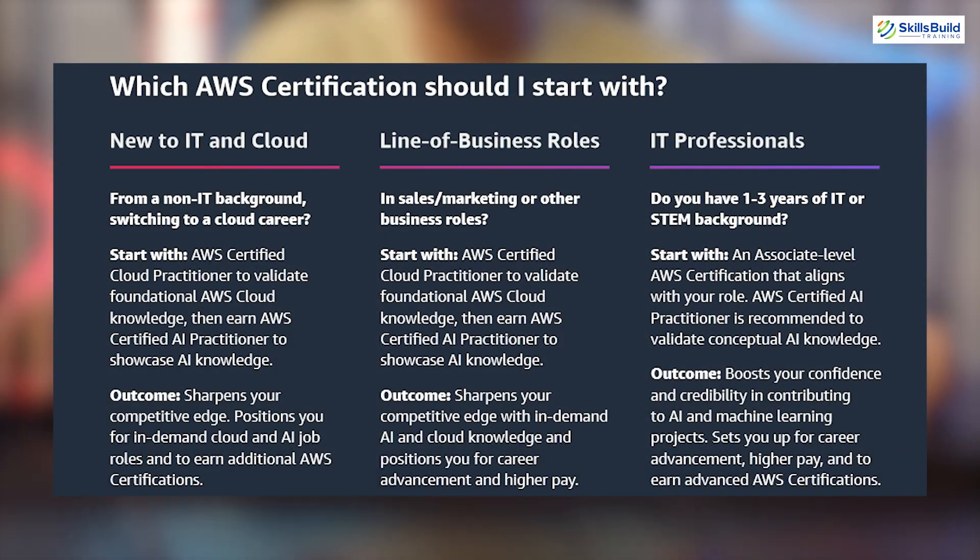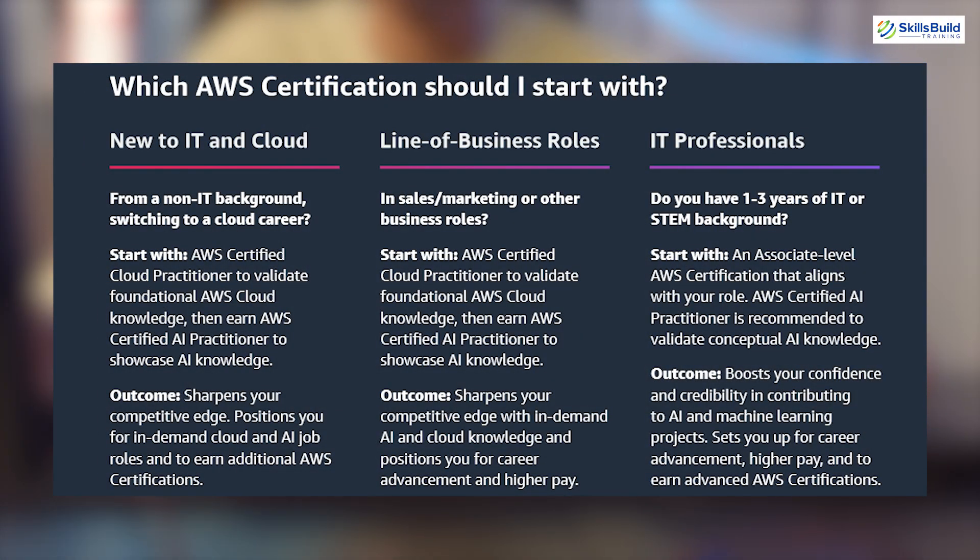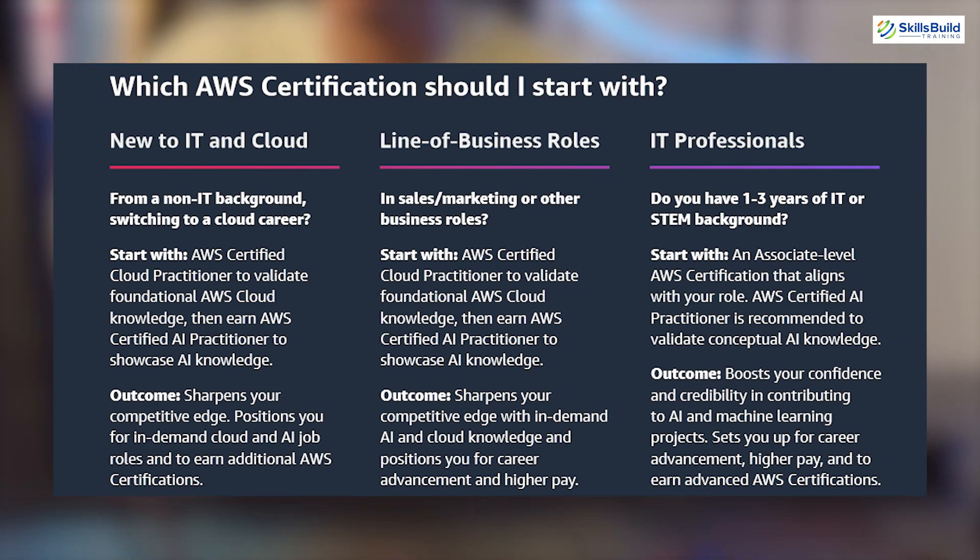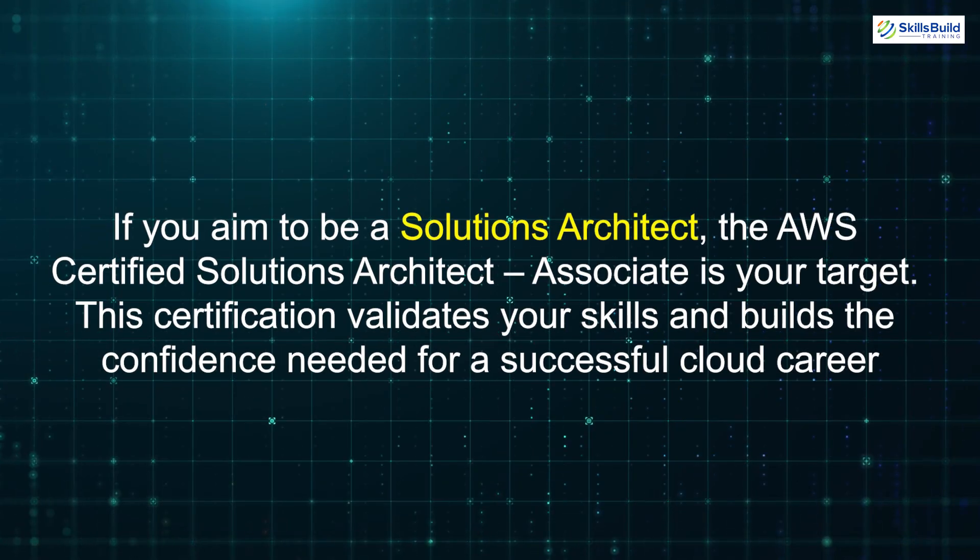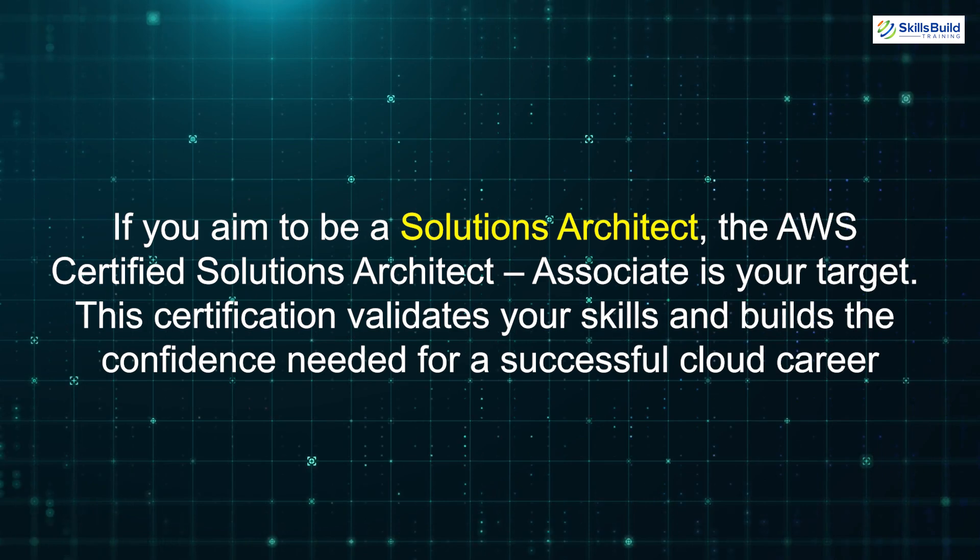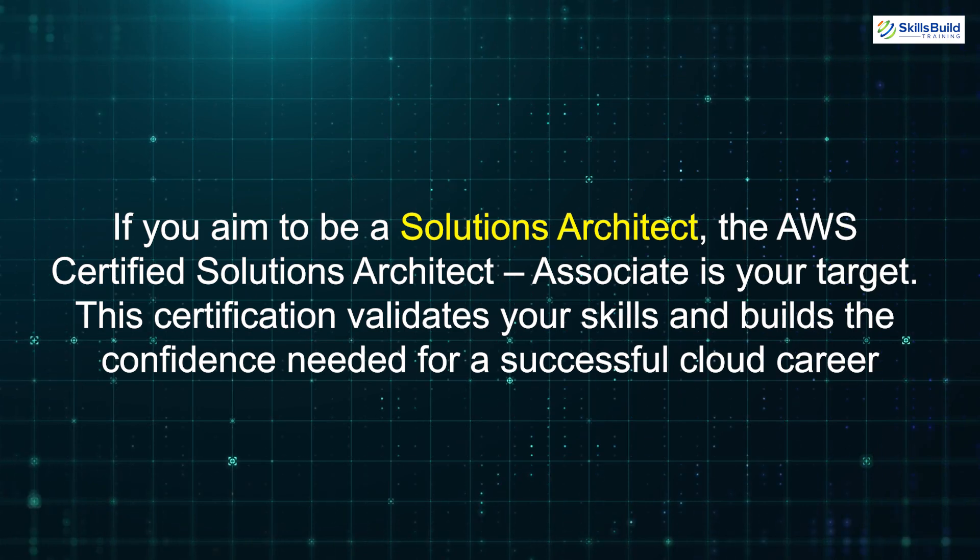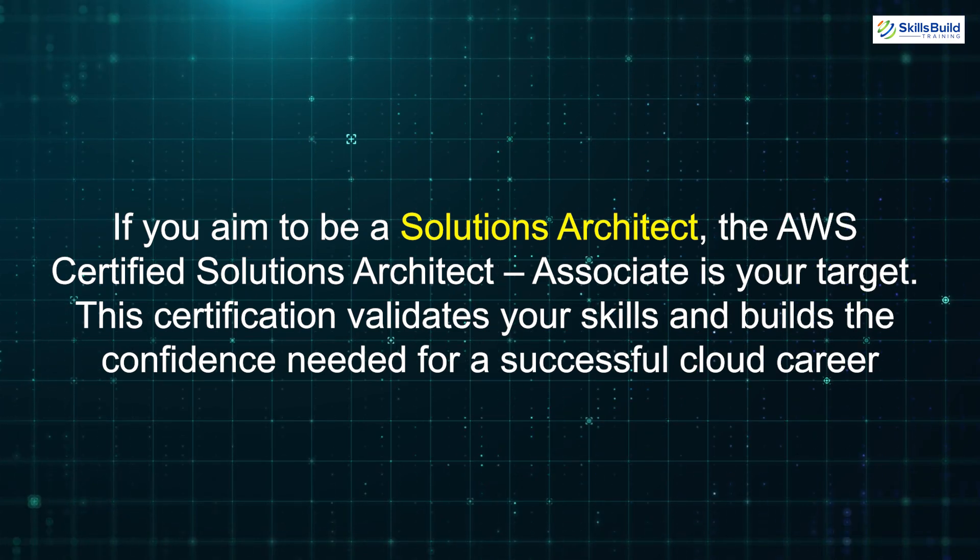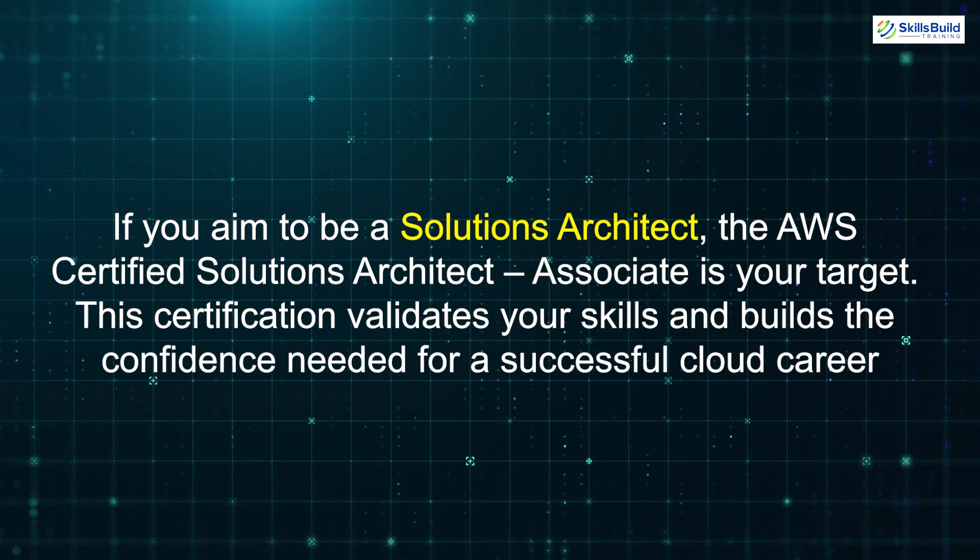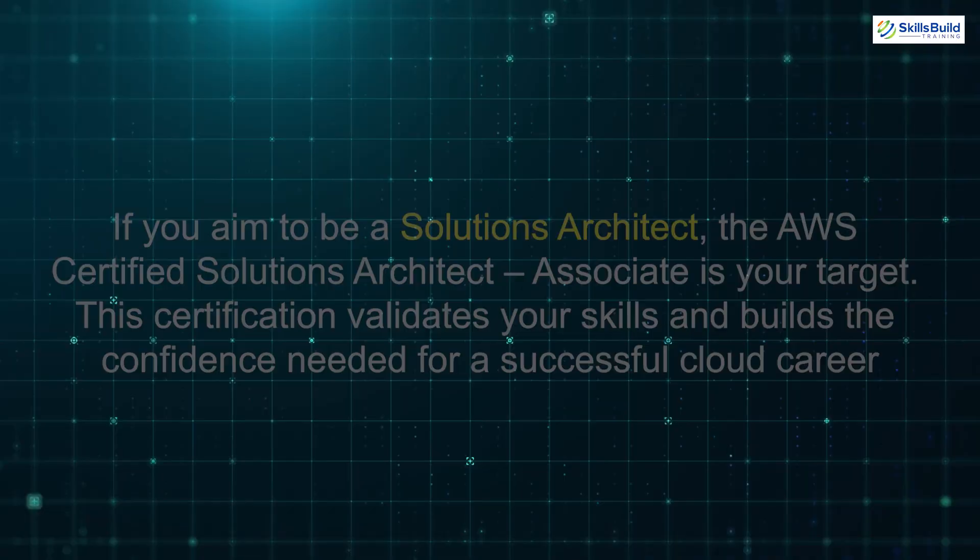Now, if you already have one to three years of IT or STEM experience, AWS recommends skipping the Cloud Practitioner and jumping straight into an associate-level certification aligned with your career goals. For example, if you aim to be a solutions architect, the AWS Certified Solutions Architect Associate is your target. This certification validates your skills and builds the confidence needed for a successful cloud career.